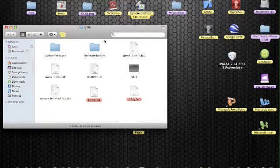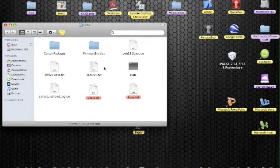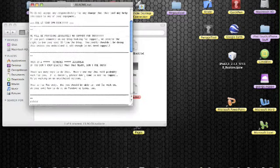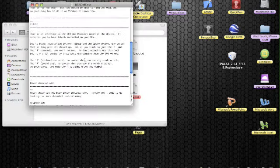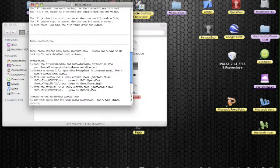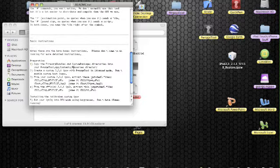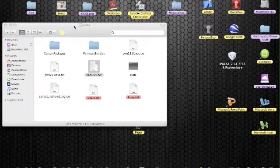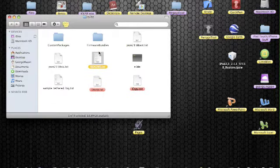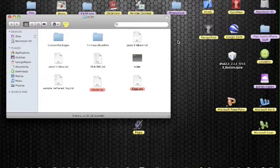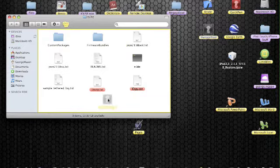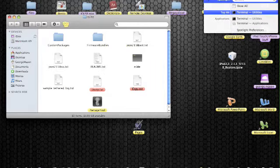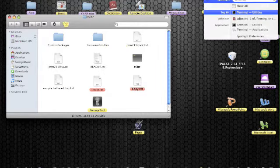So the first thing we're going to do is open the RS light folder, and then inside that the readme. Then scroll down a little bit to the preparation, and step one. Copy the firmware bundles and custom packages directory into your Pwnage tool application. So, as I said, we needed to download Pwnage tool. Mine's on my desktop at the moment, but what we're going to do is click and drag it over to the RS light folder. So, now that's in there, we can open terminal.